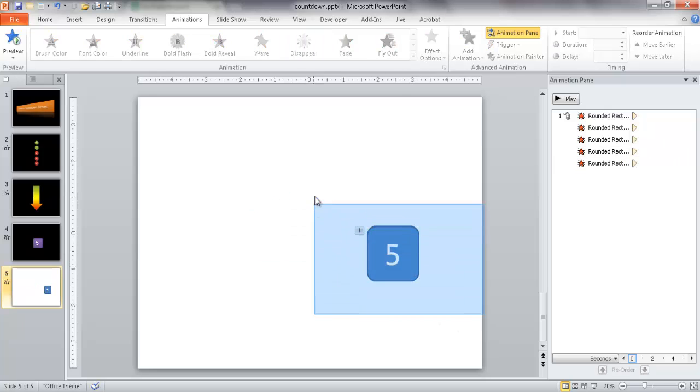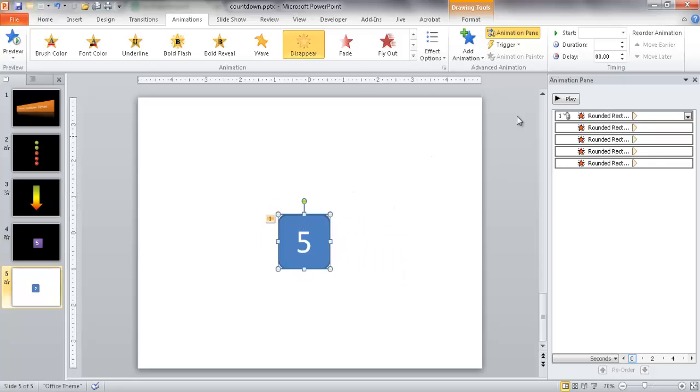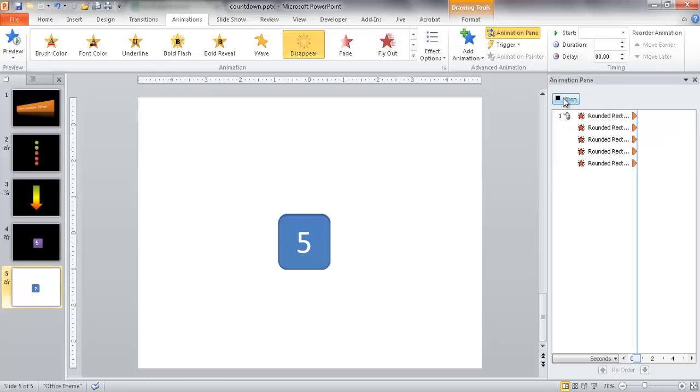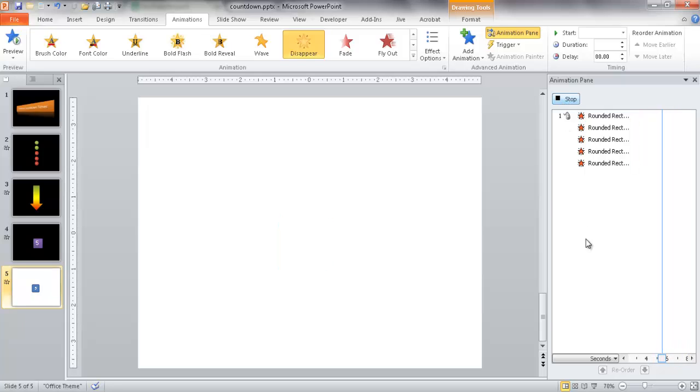I'll select everything and move it to the center of the slide. Click Play and it shows five, four, three, two, one. In slideshow view, press the space bar or mouse button — five, four, three, two, one. That's our countdown with this particular example.